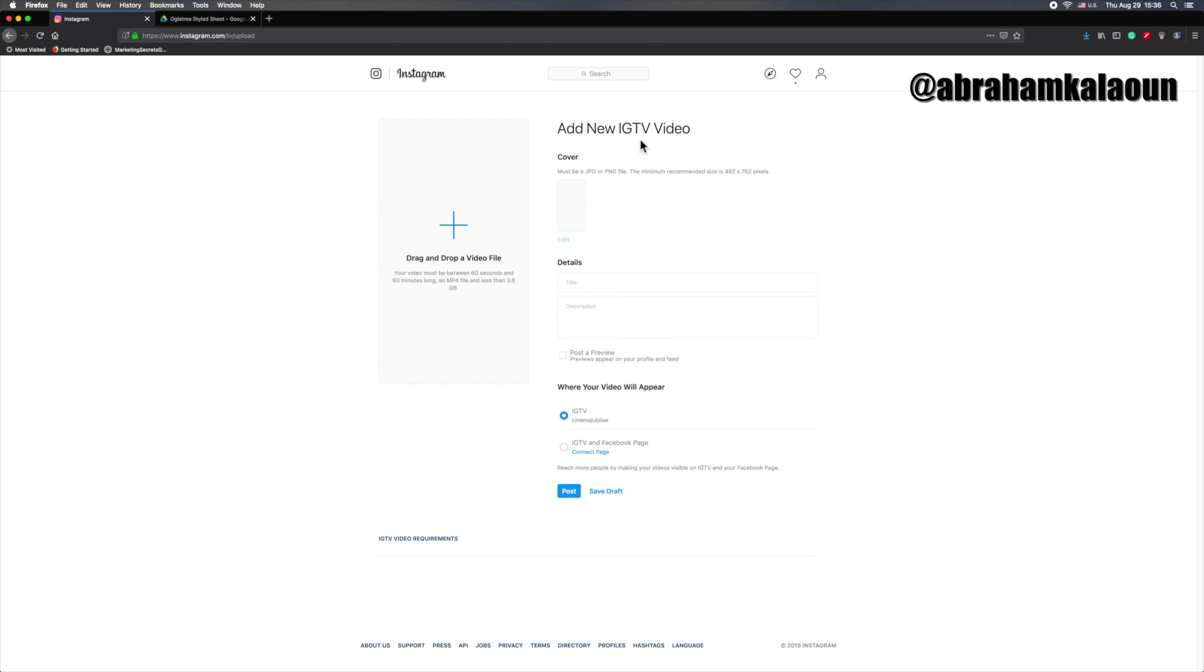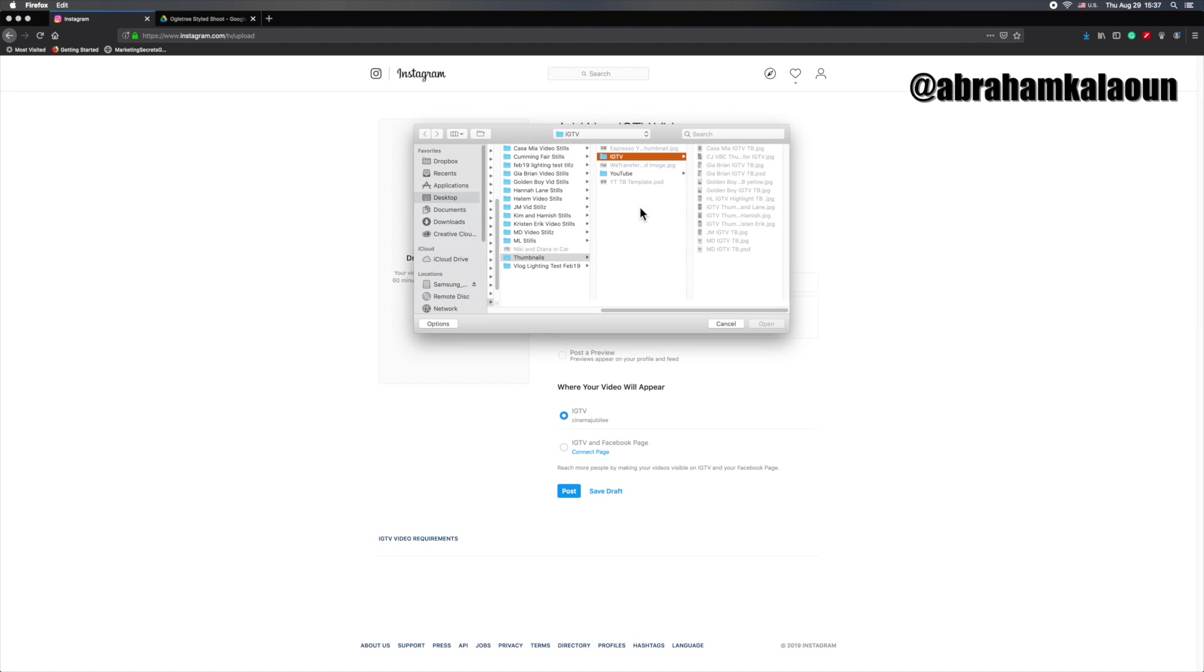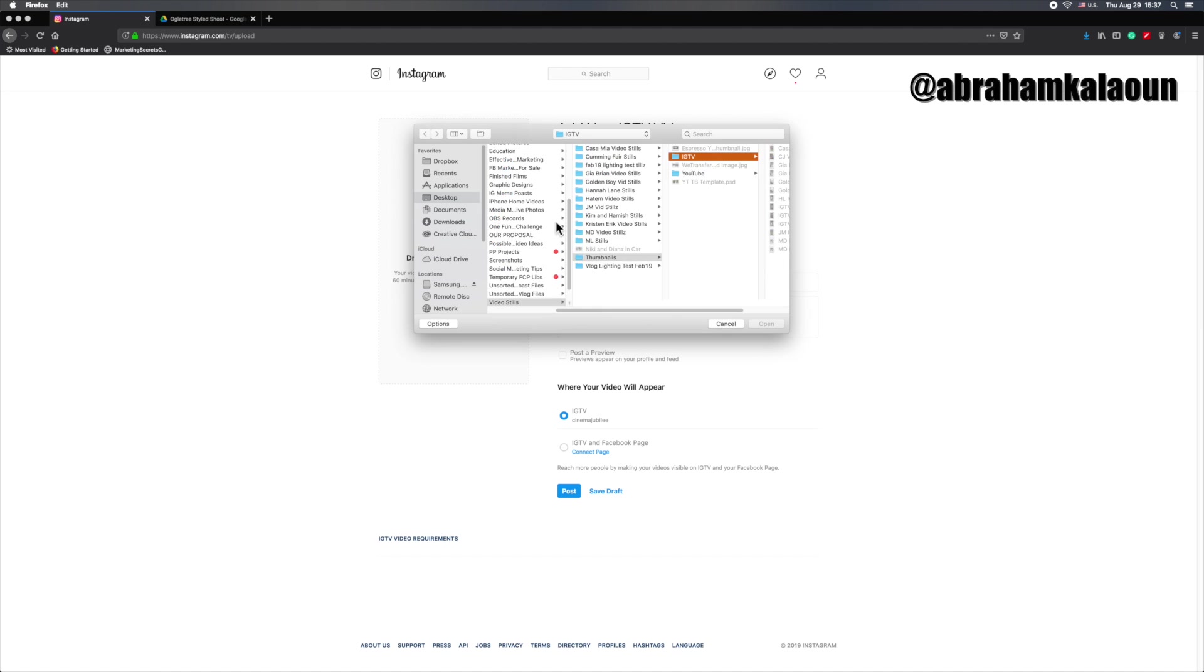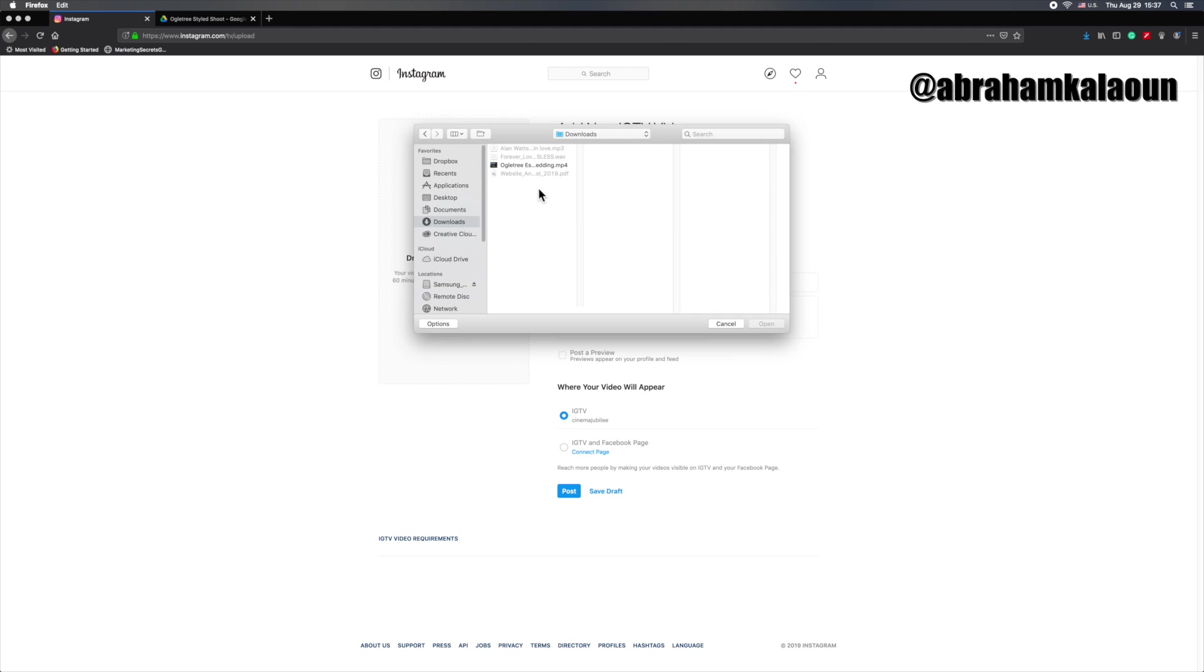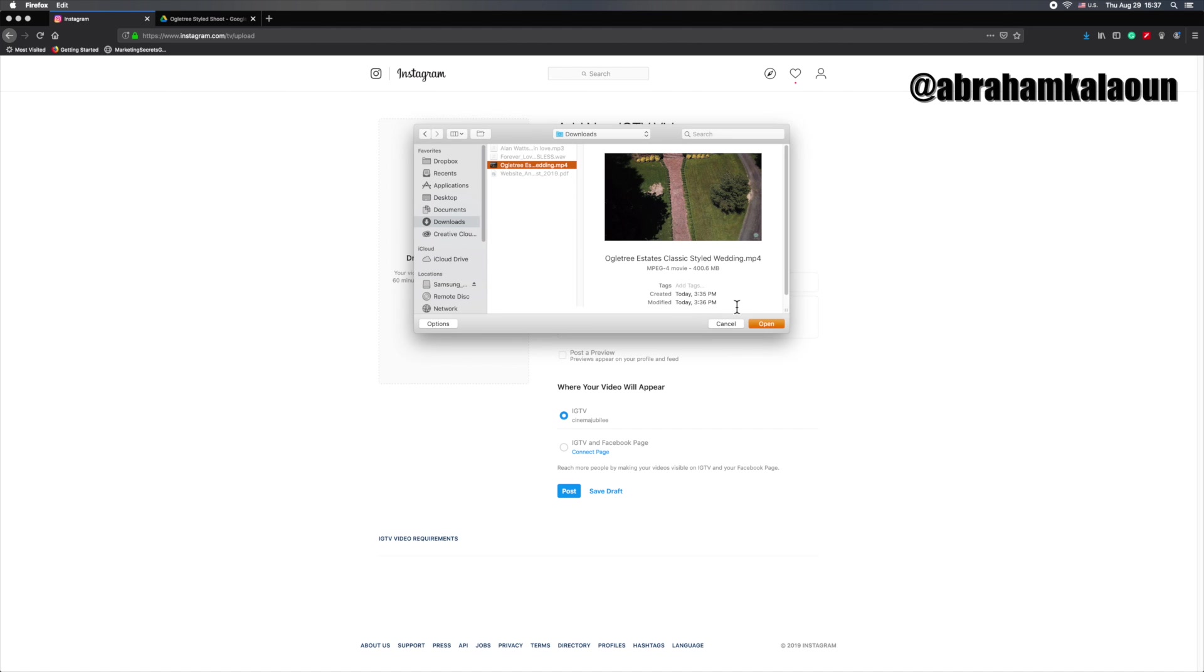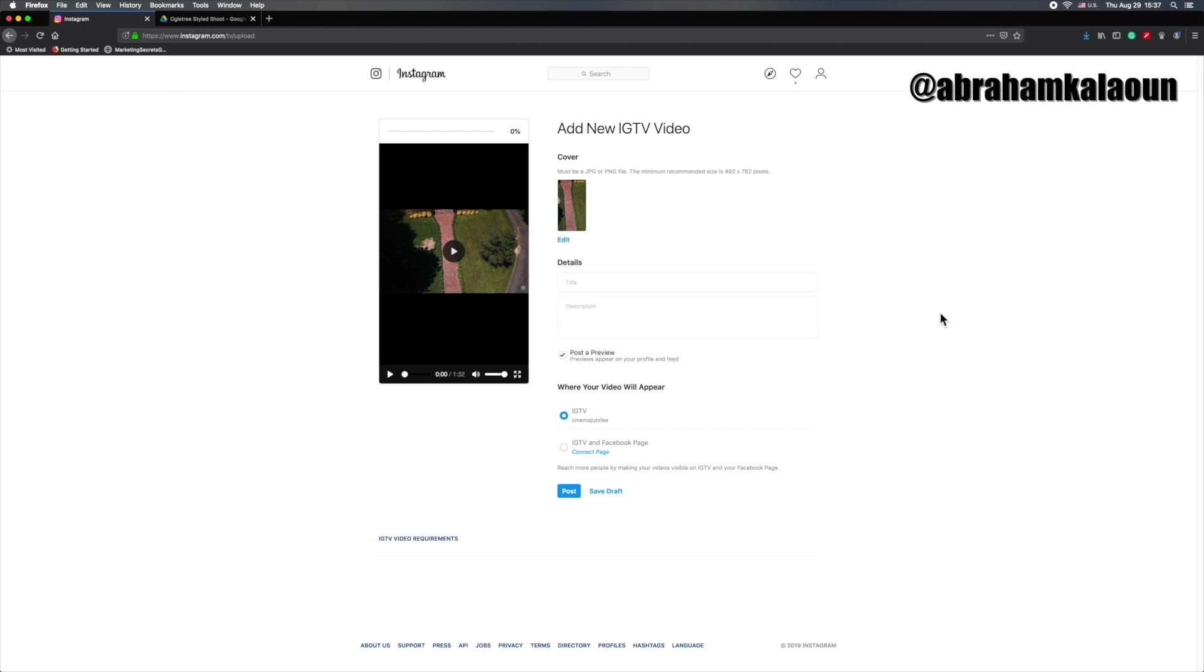And now here's what you're looking at. You're looking at a drag and drop a video file, and then here's where you'll add the thumbnail. We'll get to that in a second. First thing we'll do though, let's drag and drop the video. So let's go to where the video is hanging out and it's in the downloads folder right here. We just downloaded it. Click open.